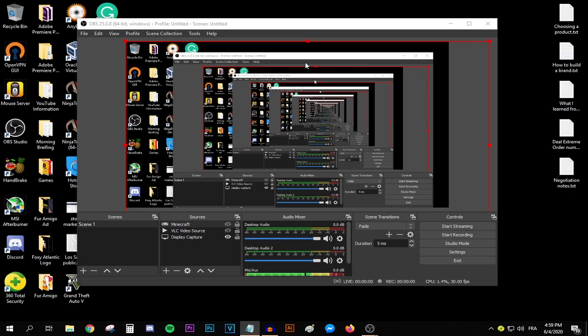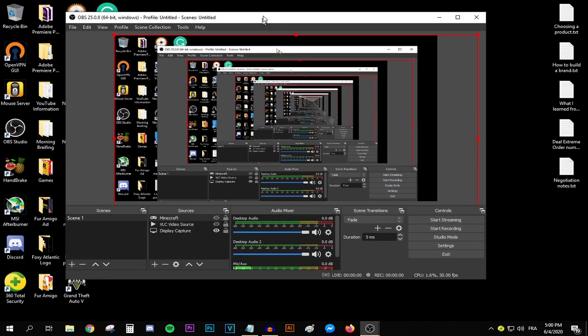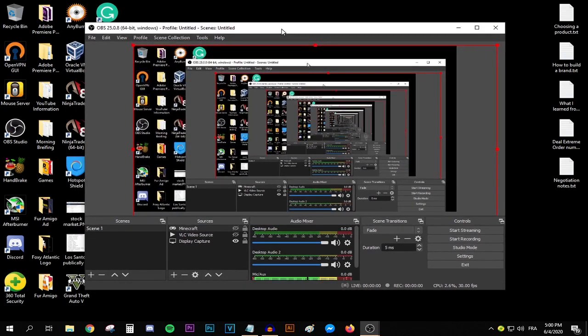First of all, no matter how bad a PC you have, I think you should be able to record 720p. Follow my lead and I'll show you exactly how to do it. Open up OBS Studio and set up your scenes and your sources. You should be able to do this if you watch some of my videos. Then go to the settings by pressing this big button that says settings.